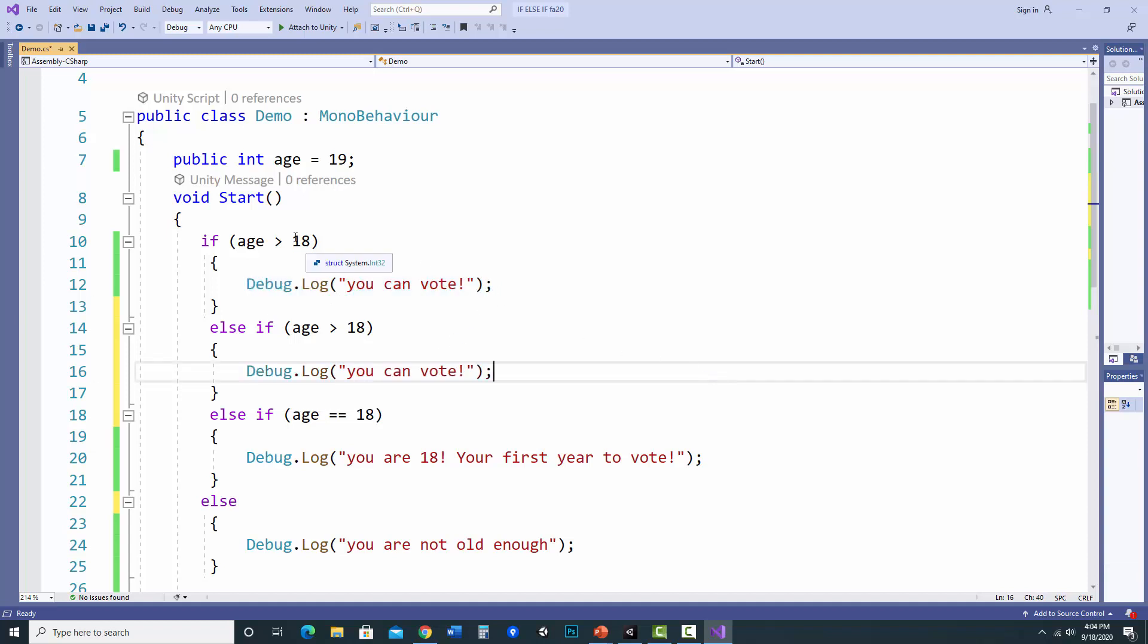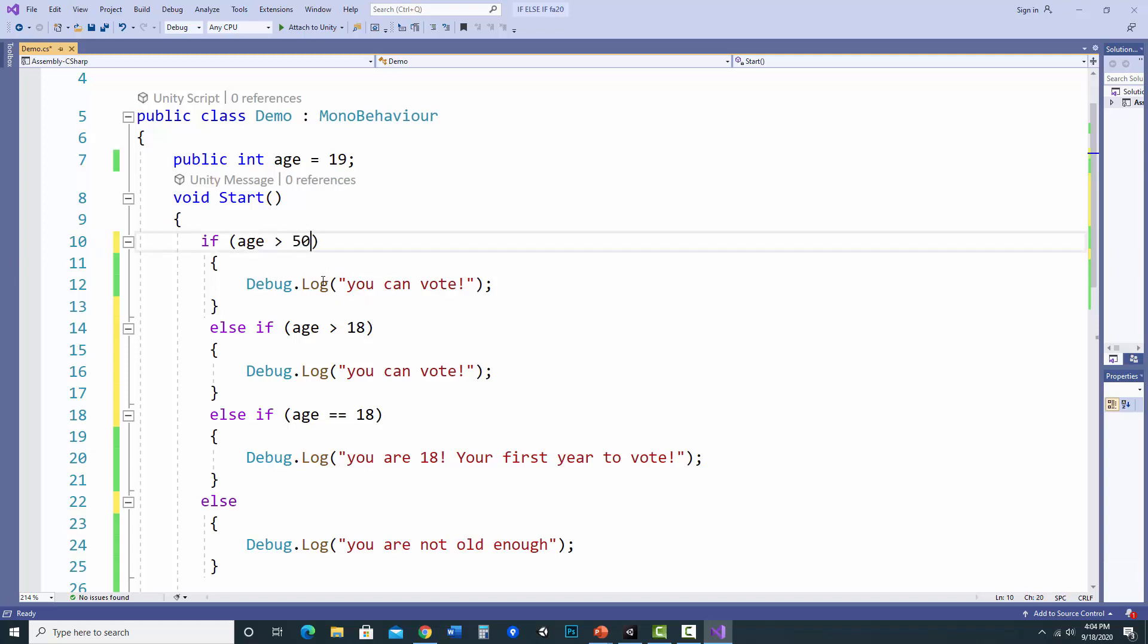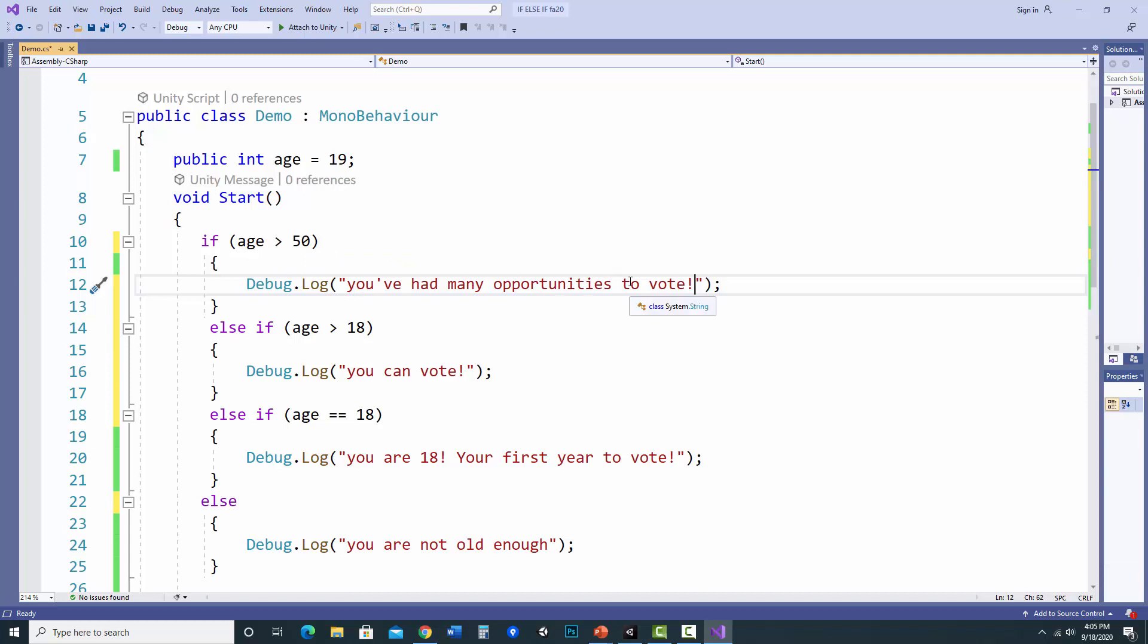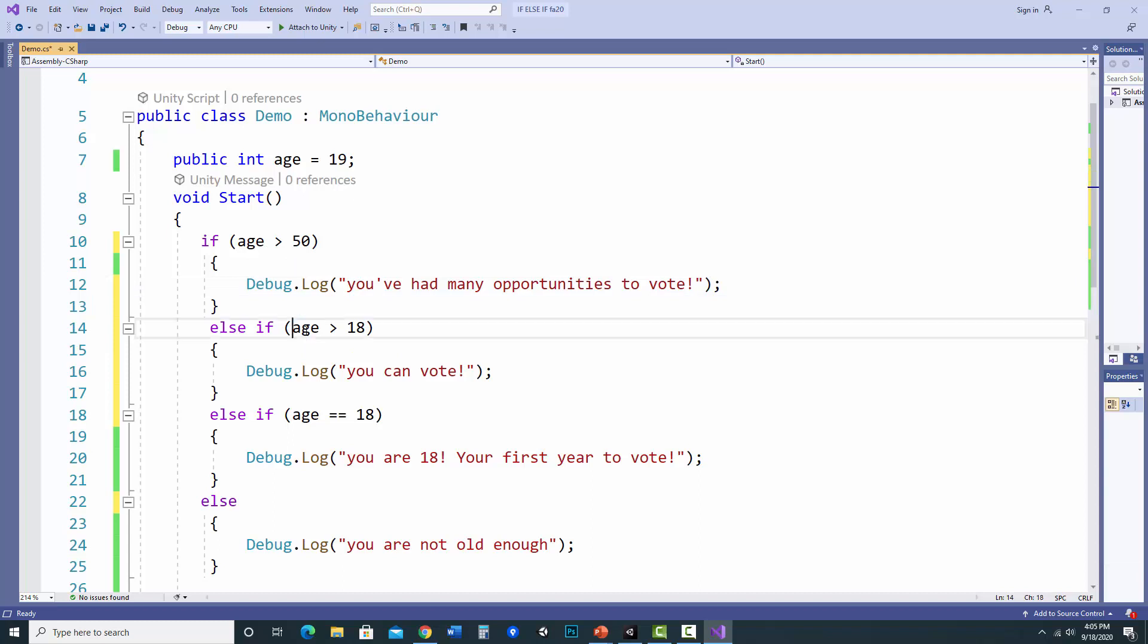So let's say up here, I want to check and see if somebody is older than 50. I can say you've had many opportunities to vote. So if they're greater than 50, you've had many opportunities to vote. If it's not greater than 50, it'll go to see if it's larger than 18. So let's say I was 49. This would be false. It would check this, but 49 is greater than 18, and it would say you can vote. And it'll just continue on.